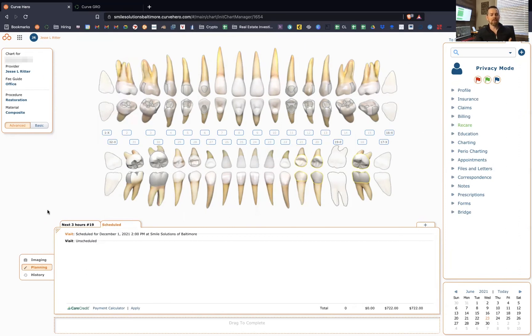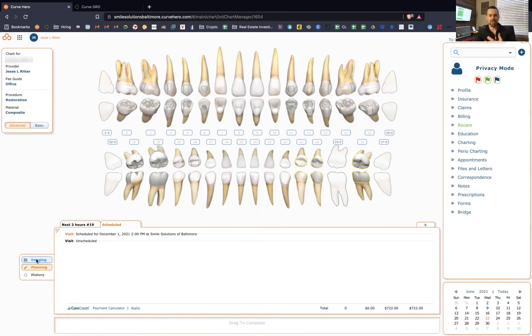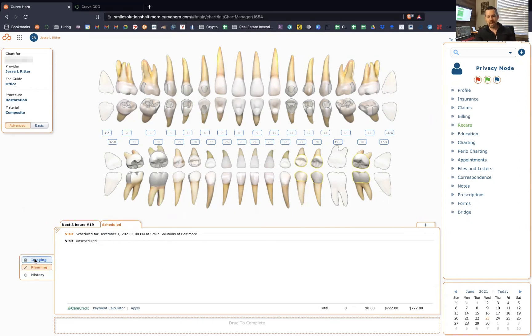But the thing I want to show you, and this ties into implementing team members is that there's not a gazillion buttons here. If we want to get into planning mode, there's a planning tab. If we want to look at the history, there's a history tab. And if we want to look at imaging, there's an imaging tab.